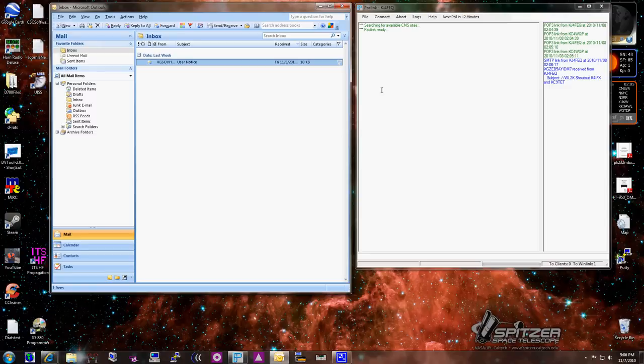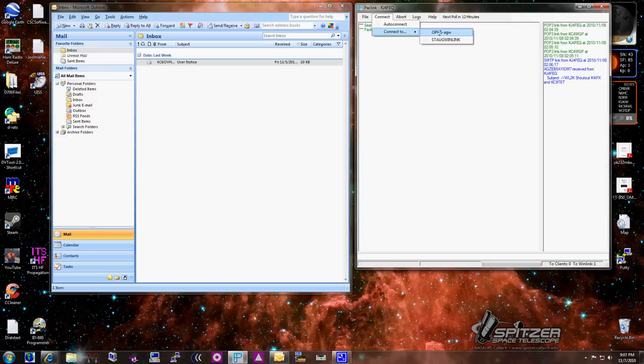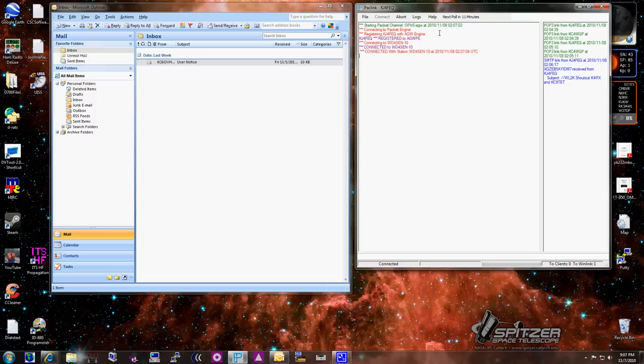So, here's how it would work. I'm going to manually have this go in and check email. So, I want to go to Orange Park Hospital, and when I do that, my TNC is going to connect and start checking for email, and it'll send my email also.